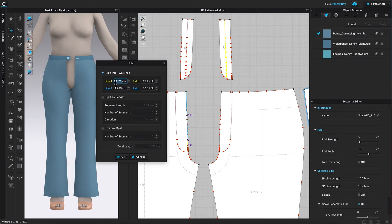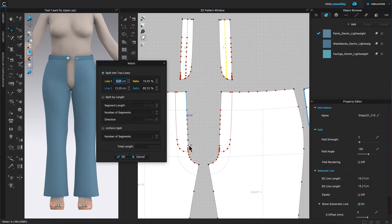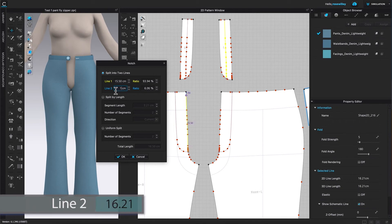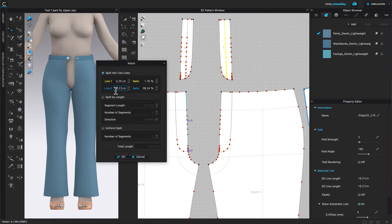This will bring up the notch window. We have Line 1 and Line 2 — Line 1 is yellow, Line 2 is blue. Depending on which direction of the length you want, since for this example we want the length direction from the top down, the length is in the blue line. I'm going to type in 16.21 centimeters — that is for the zipper length.